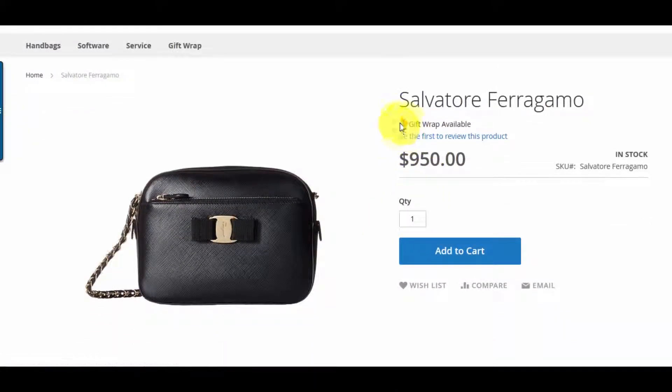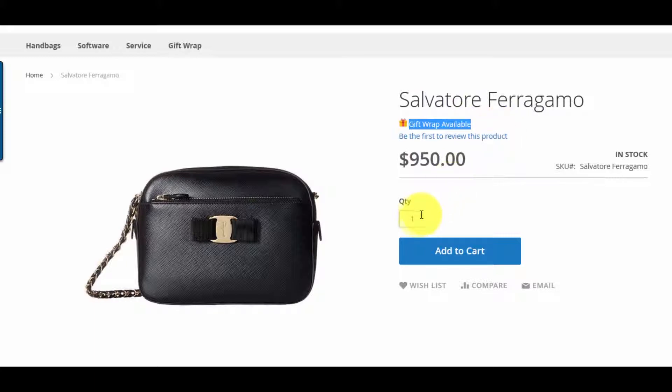When you click the product to see the detail, you can see that there is a gift wrap available icon.